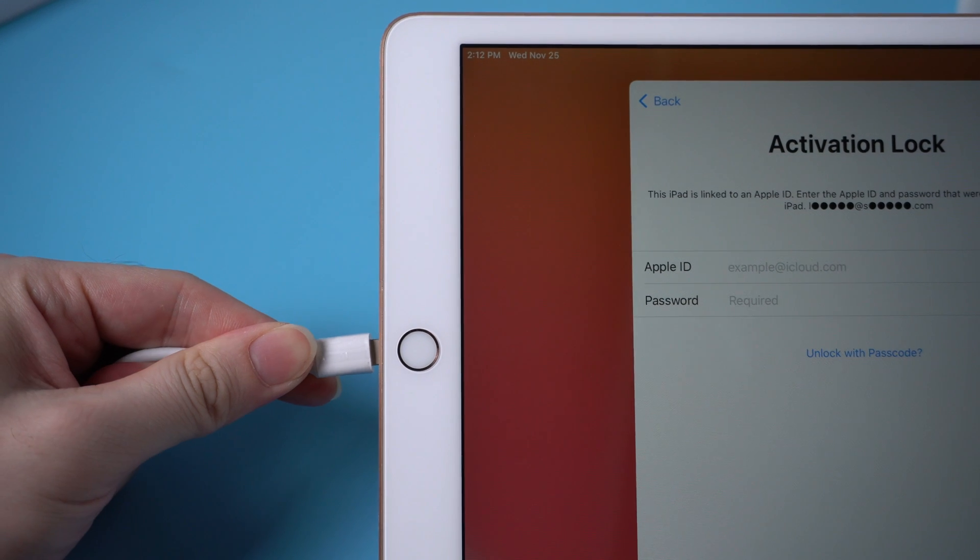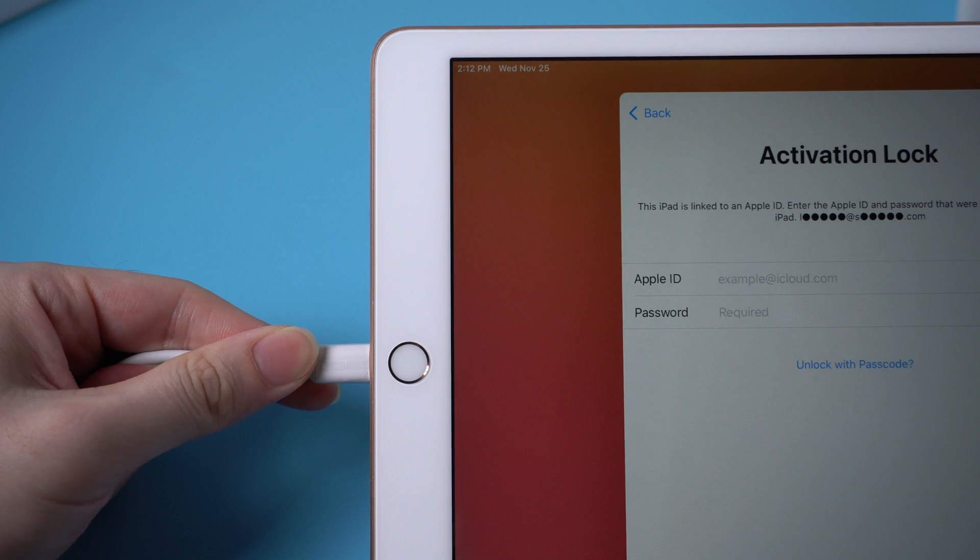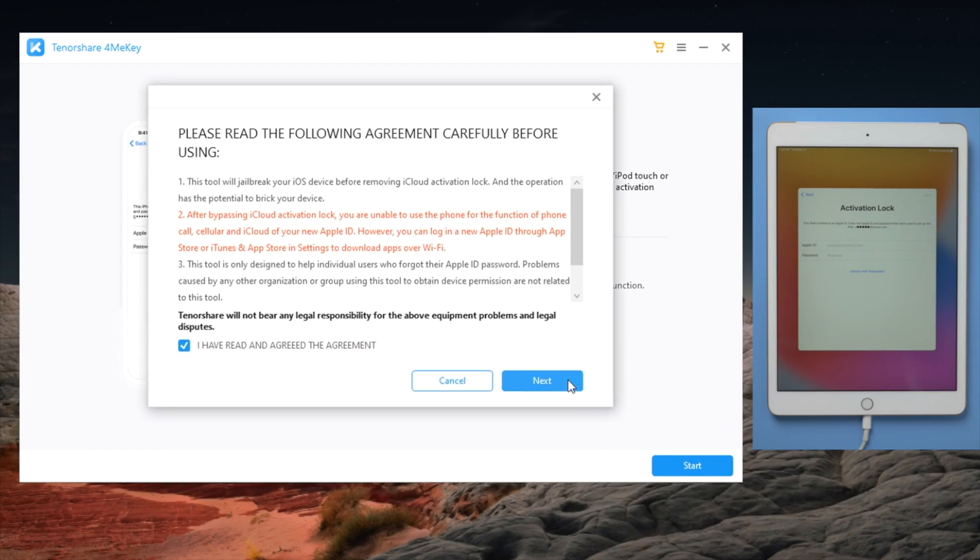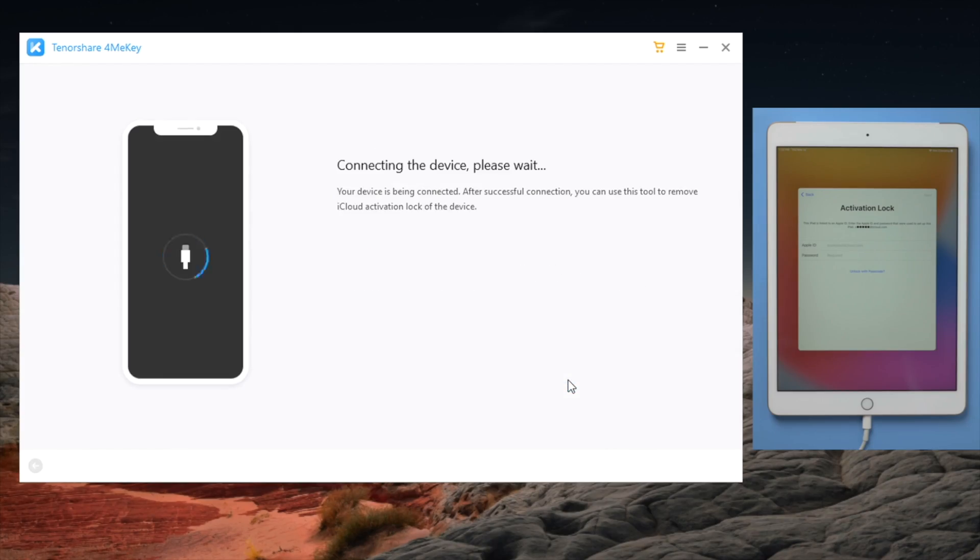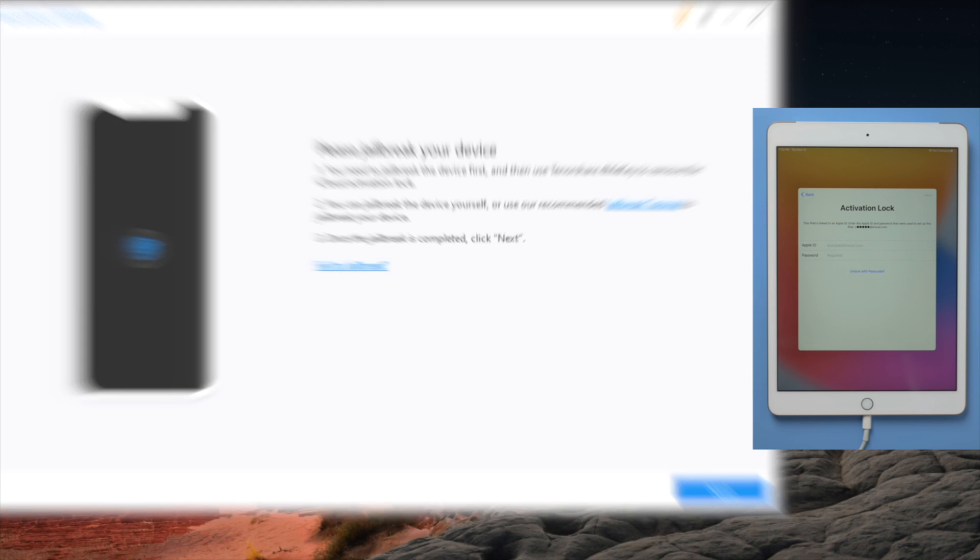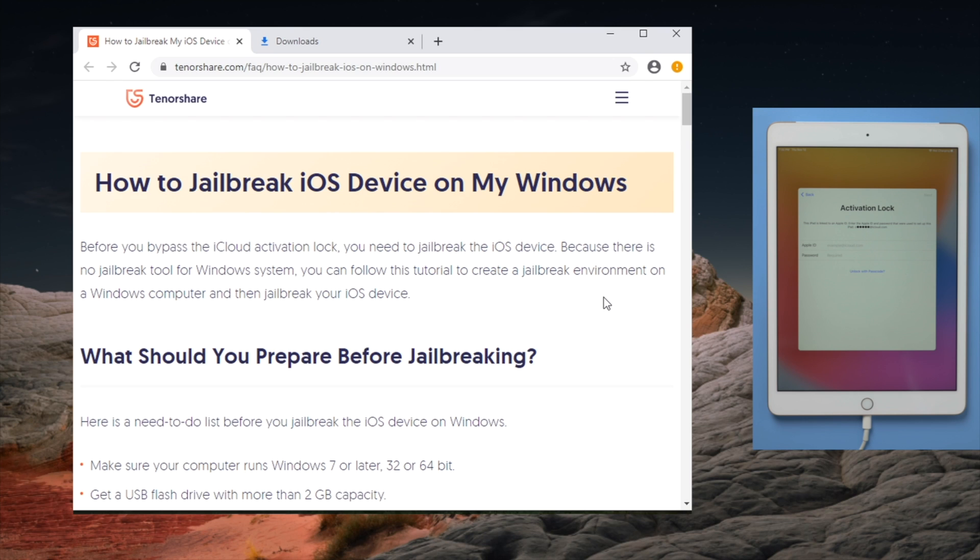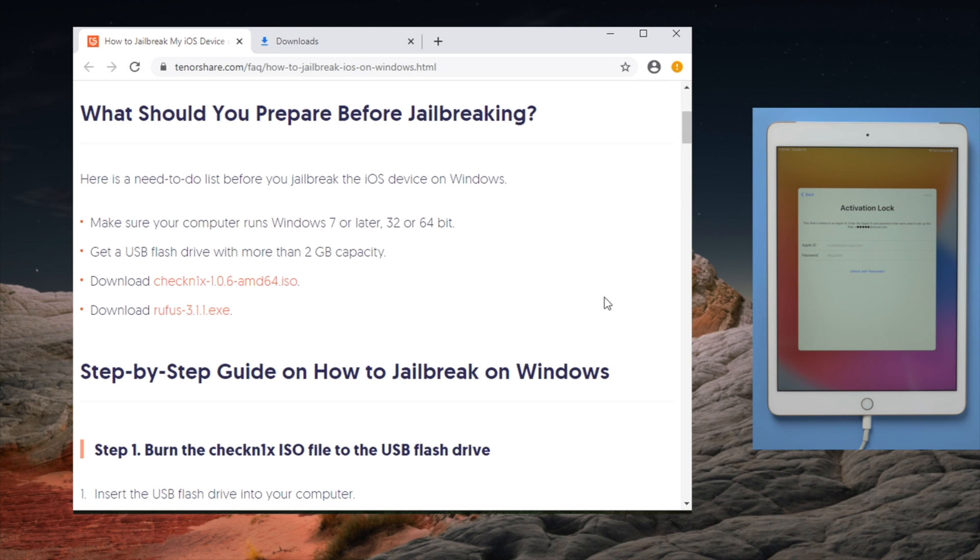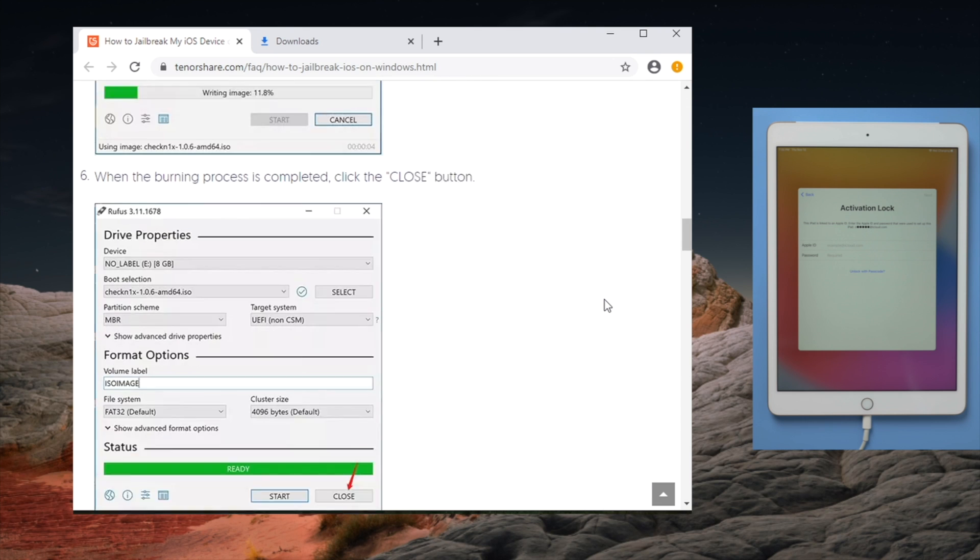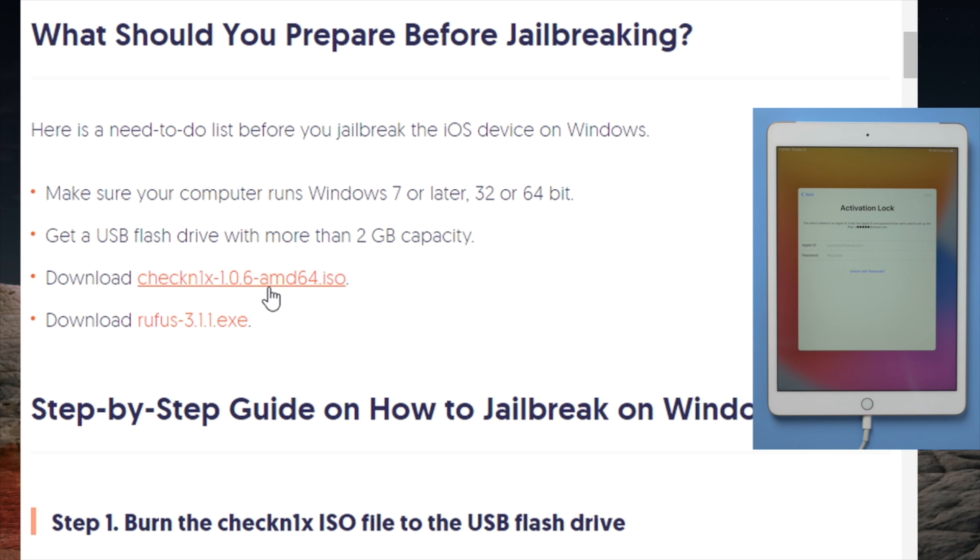So once installed, connect your iPad to the computer. Then proceed with each of the blue buttons, till you get here. It's suggesting a jailbreak. Here is a link to the tutorial. A step by step guide on how to jailbreak iOS device on Windows. Let's give it a shot.